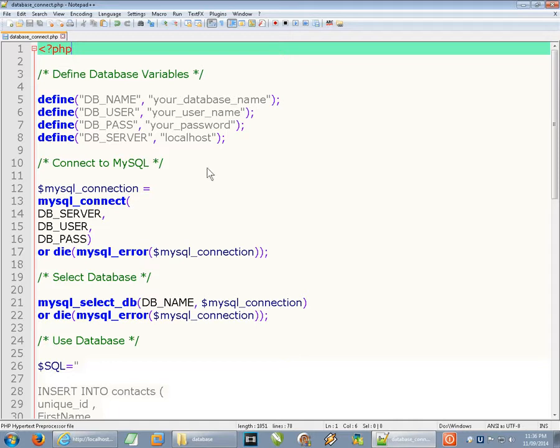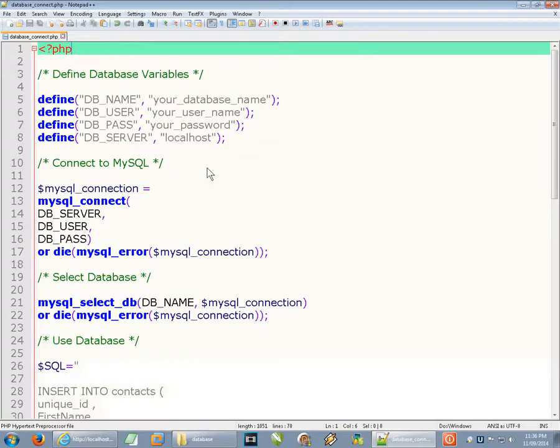Hello, in this video I'm going to show you how to use PHP to connect to a MySQL database.